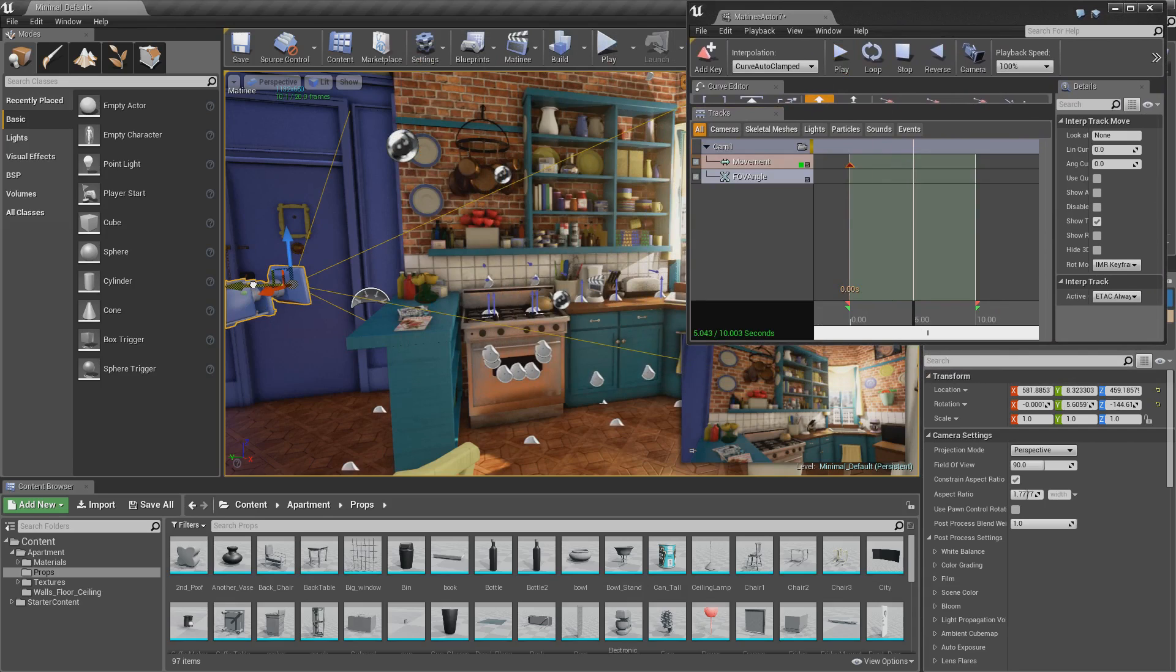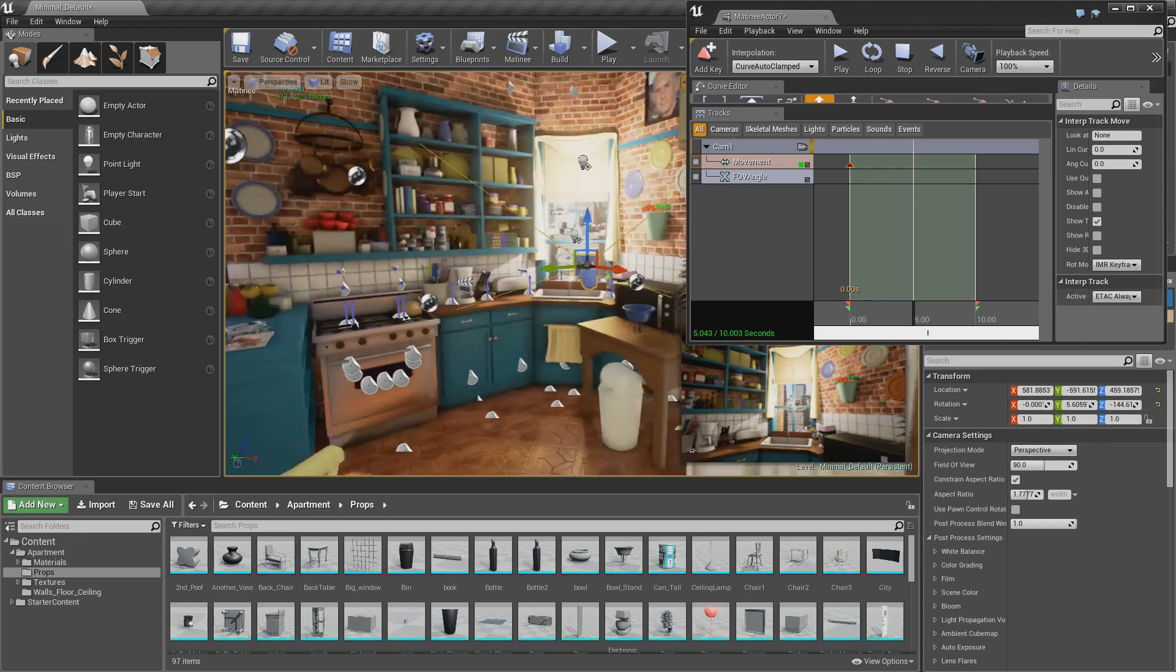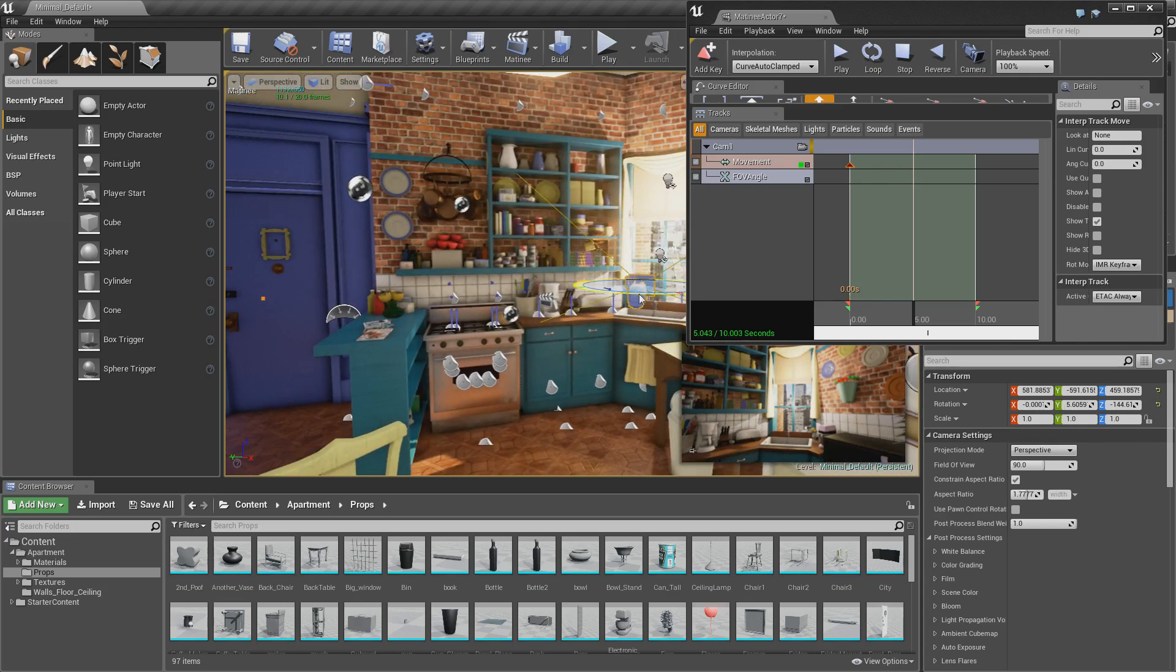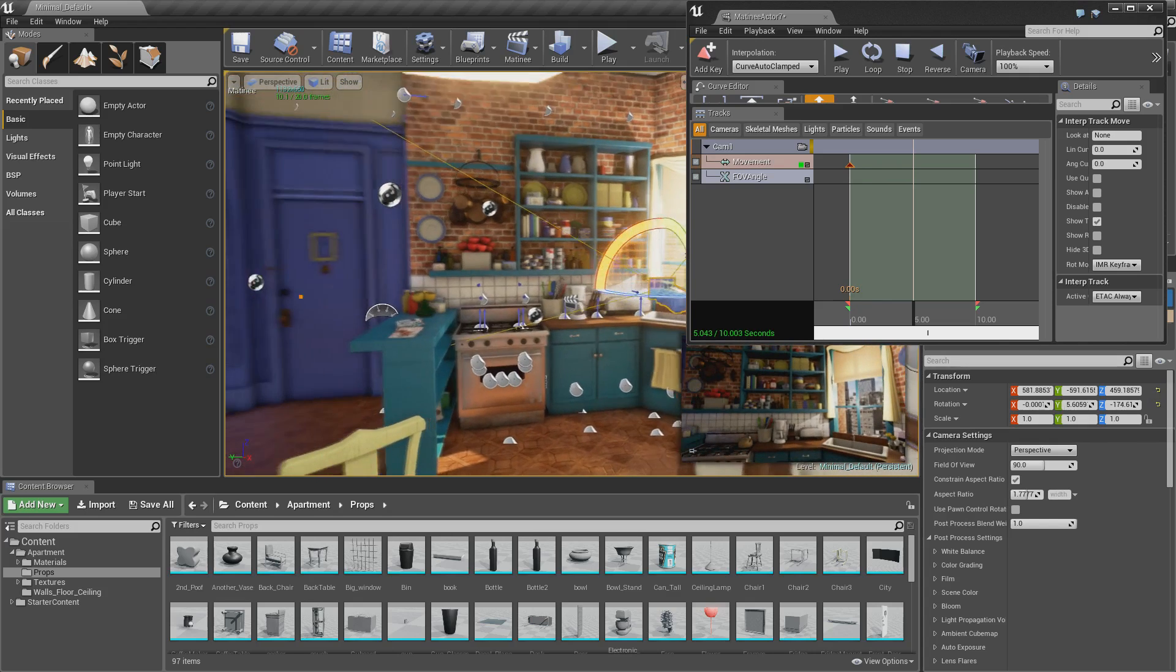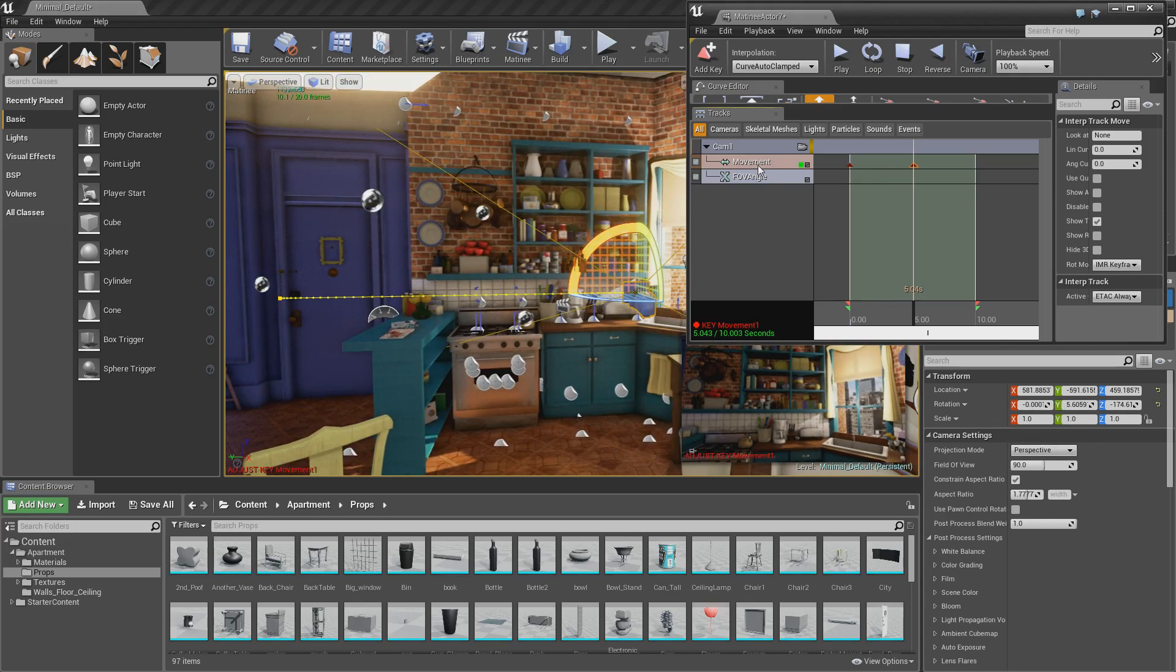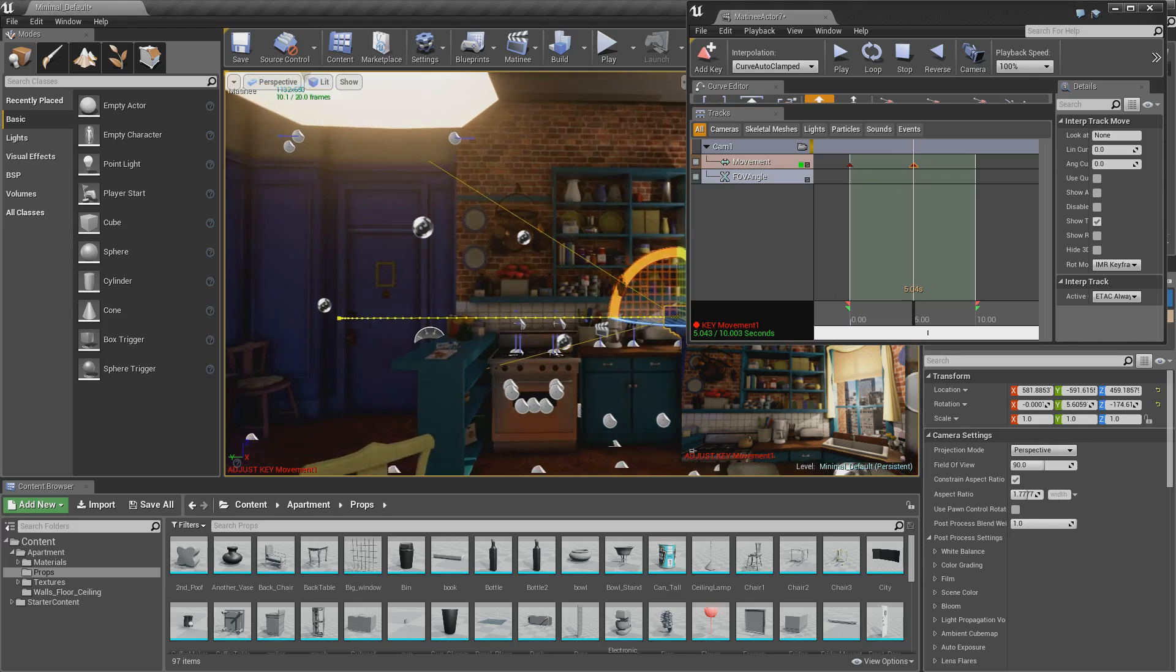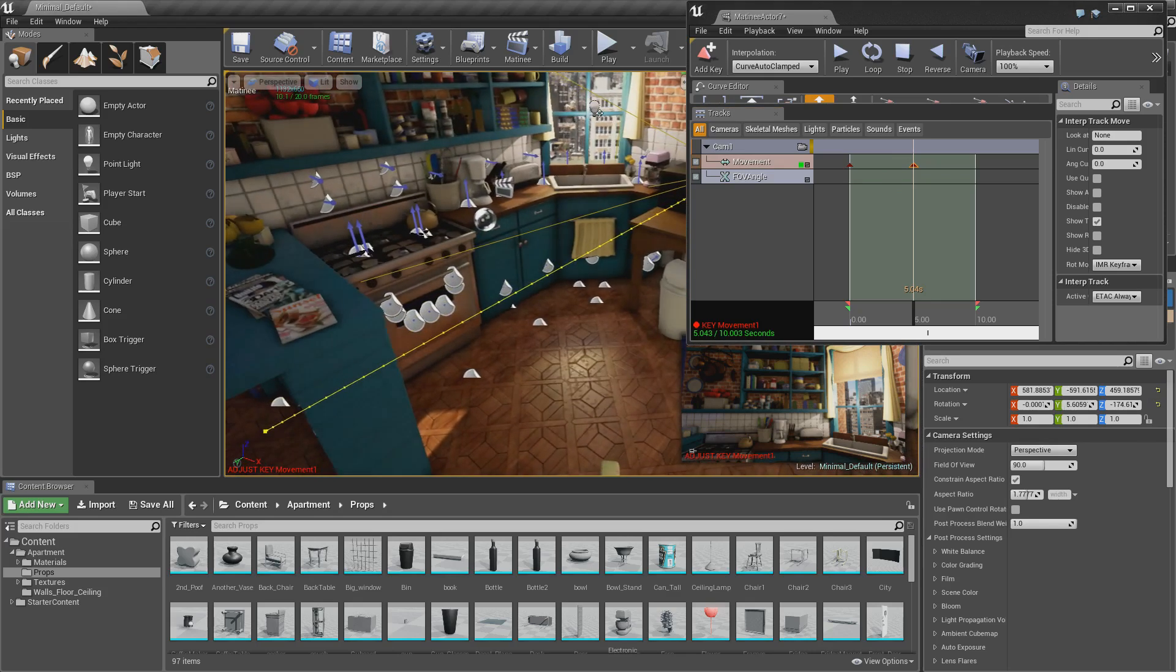So yeah, 5 seconds. Move your camera to where you want it to be at that time. So you can see by the preview. And make sure you've got movement selected. And then just push enter. So now you'll have two keyframes. And you can see here by this yellow line where the camera is travelling.